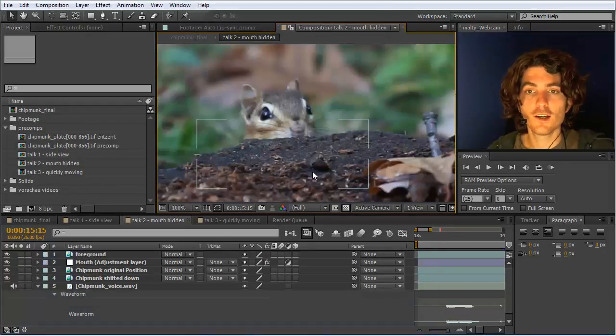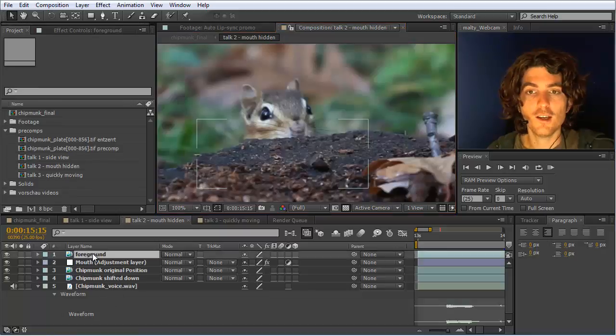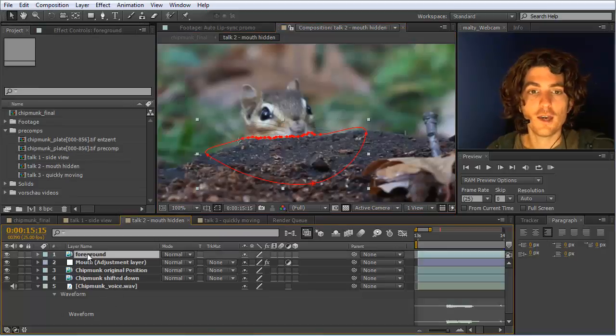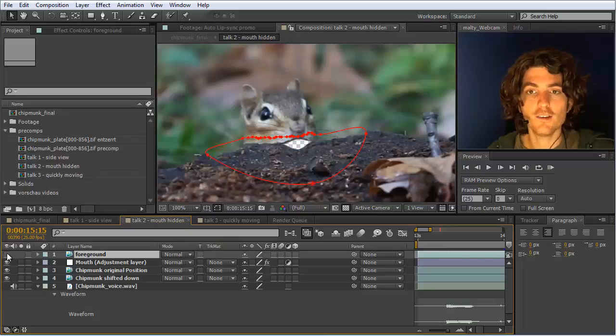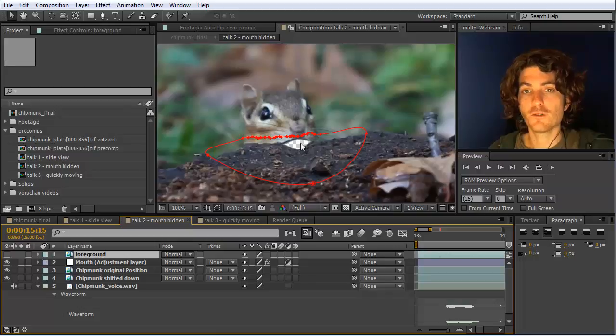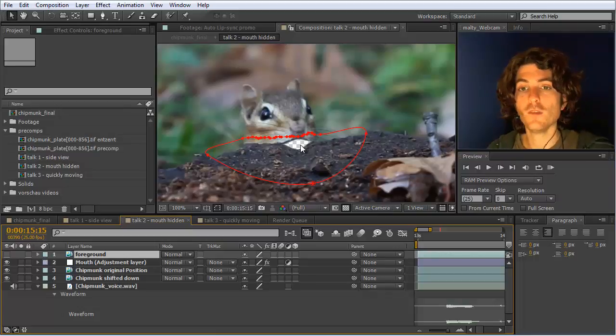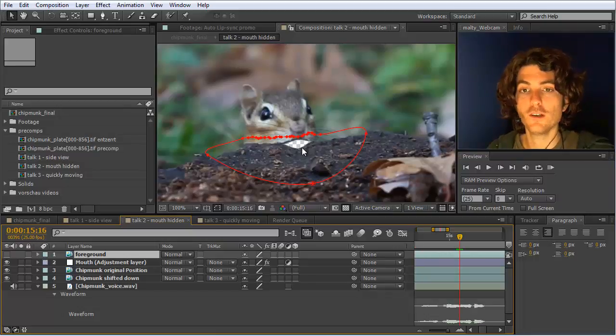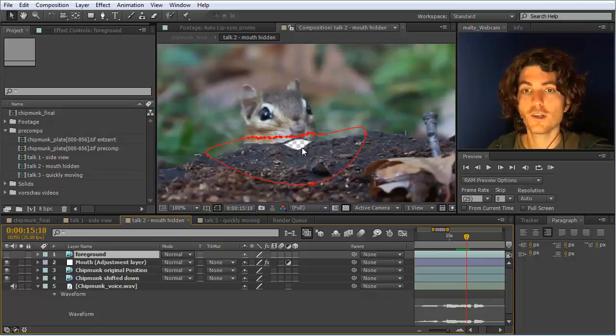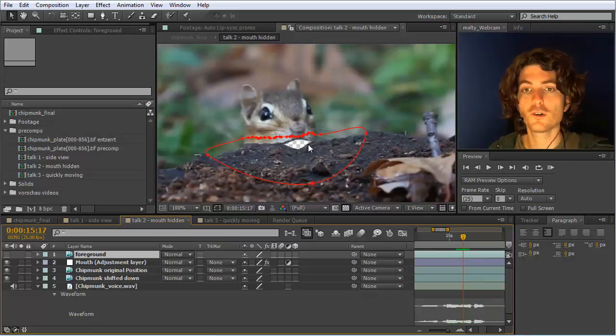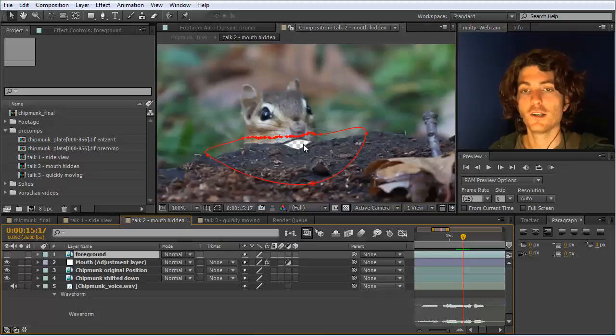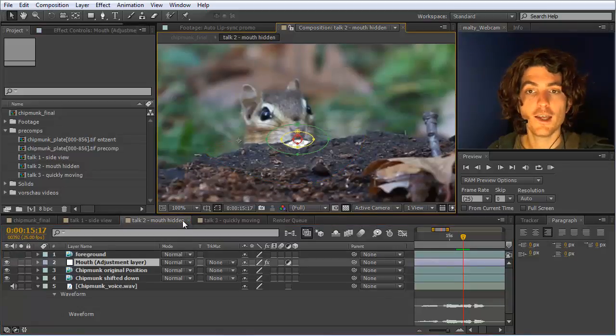How we did this I think this is pretty easy to understand. So we have here some foreground element and if I hide this you can see that behind this foreground element we have just insert a regular mouth that is here opening and closing and is simply created with auto lip sync.